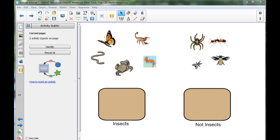So there's lots of different ways that you could use these. Anything where you need to put things into two, or even three, or four groups, you can set these up quite quickly.